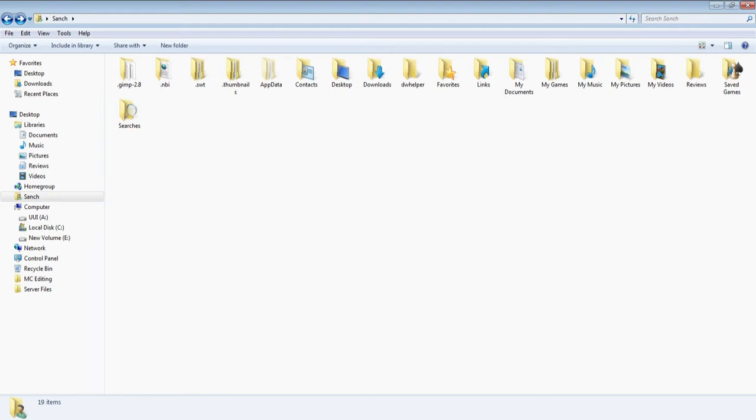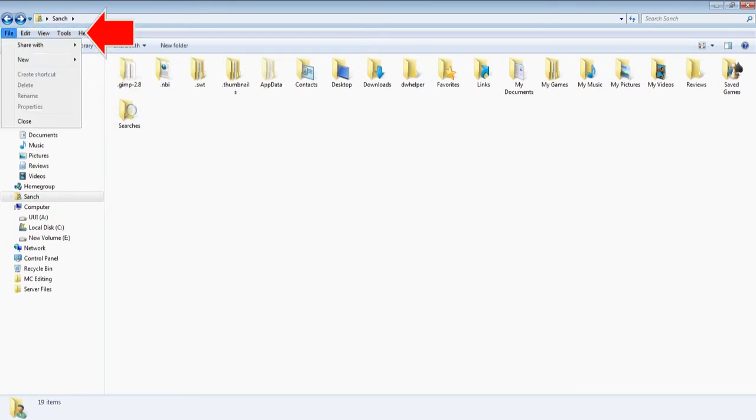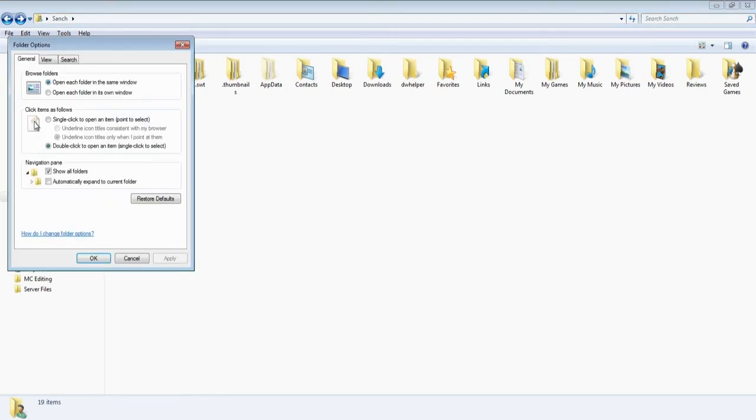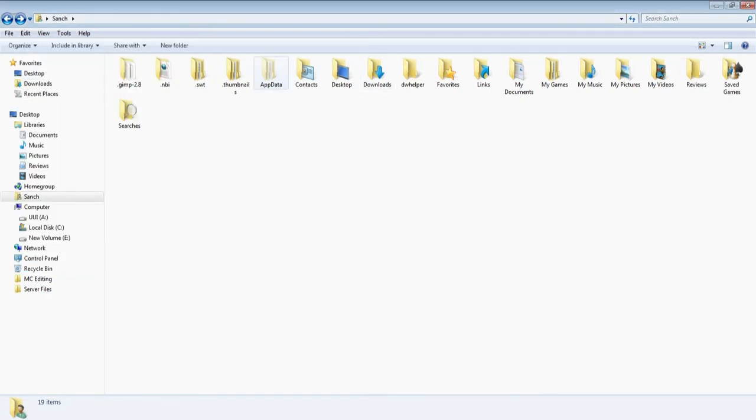So what I'm in here is I'm on the main documents for my computer. Now the first thing you're going to need to do is go to your tools and then go to folder options. You need to go into view and you need to have show hidden files and drives. That would allow you to access this app data here.